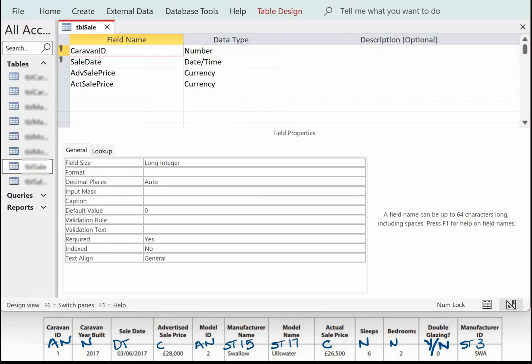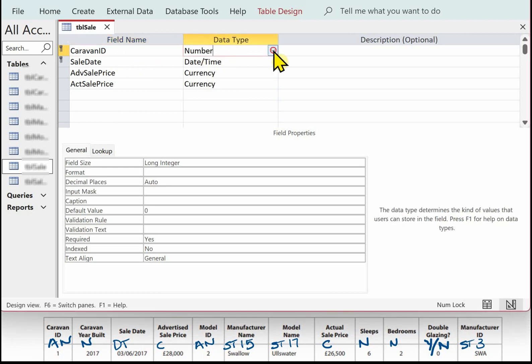The final thing in the sale table is to make caravan ID a foreign key as well, so we perform a lookup for this field.